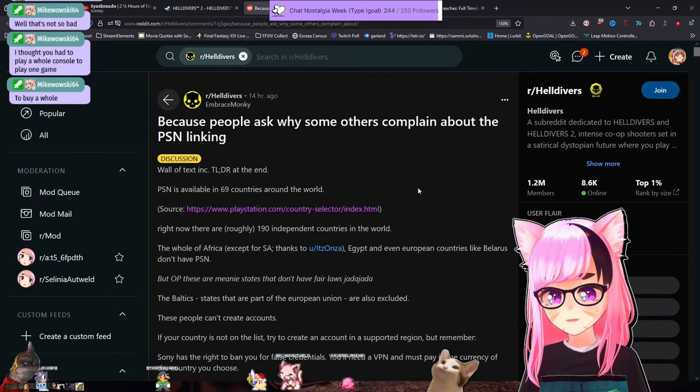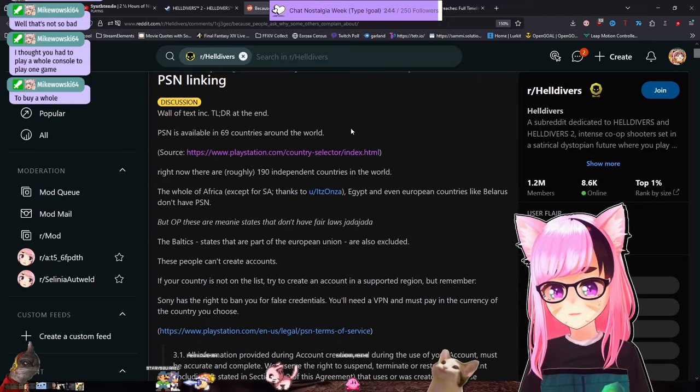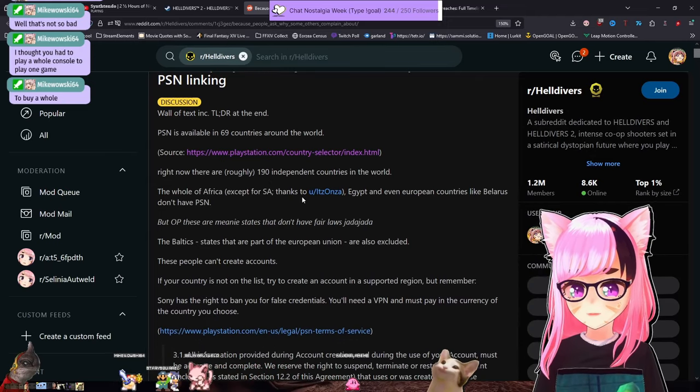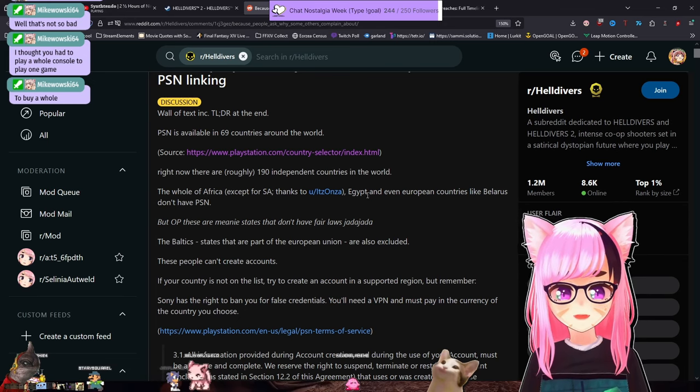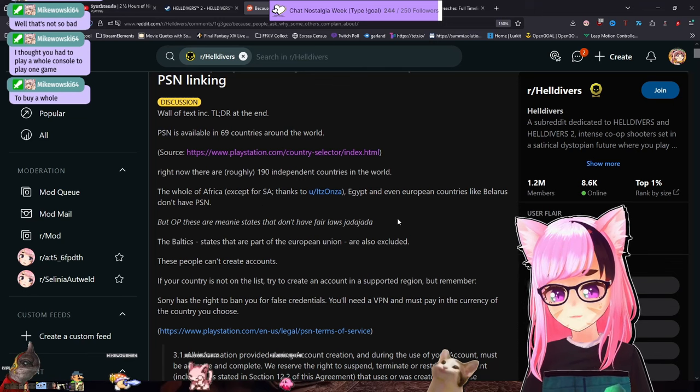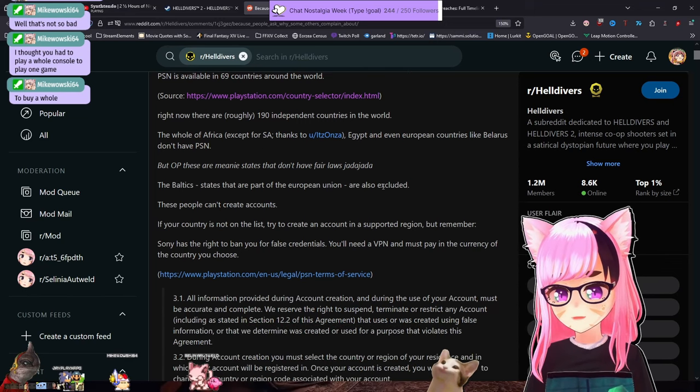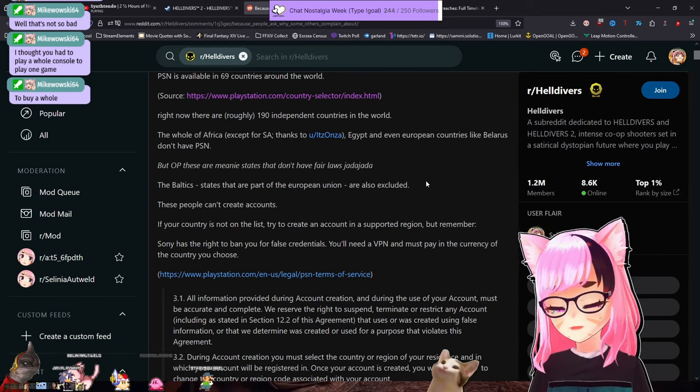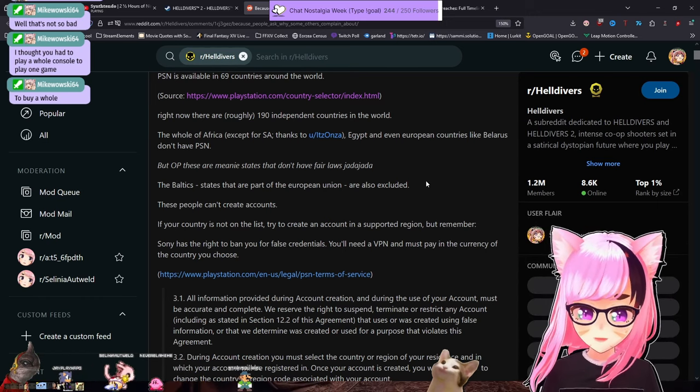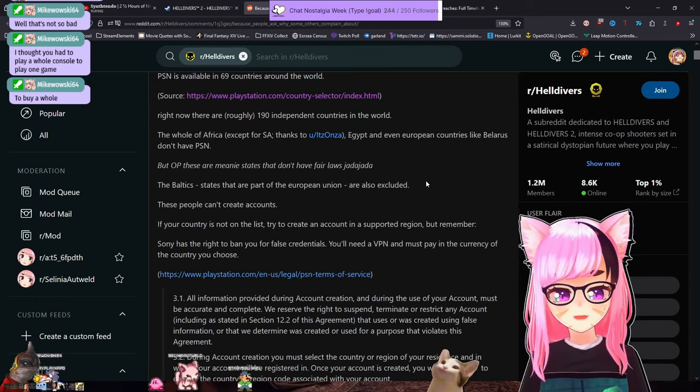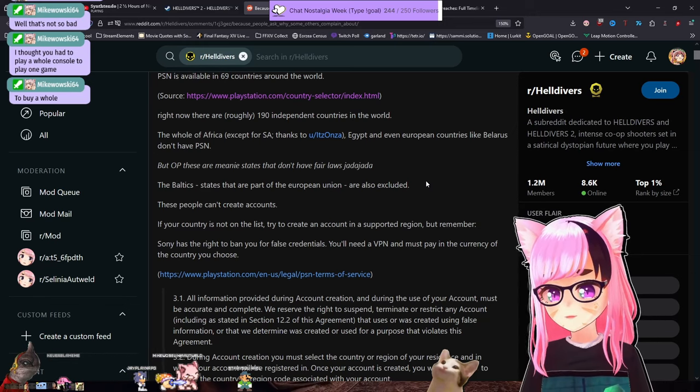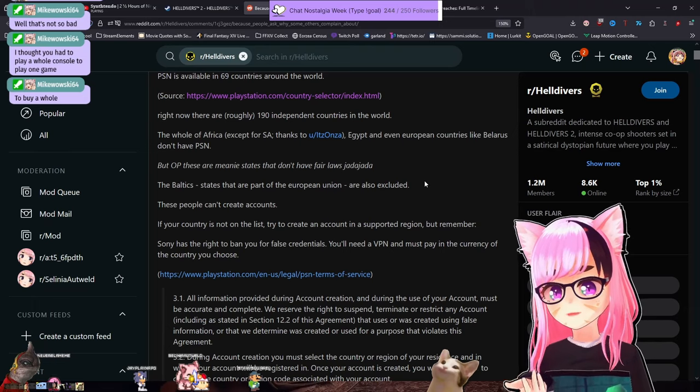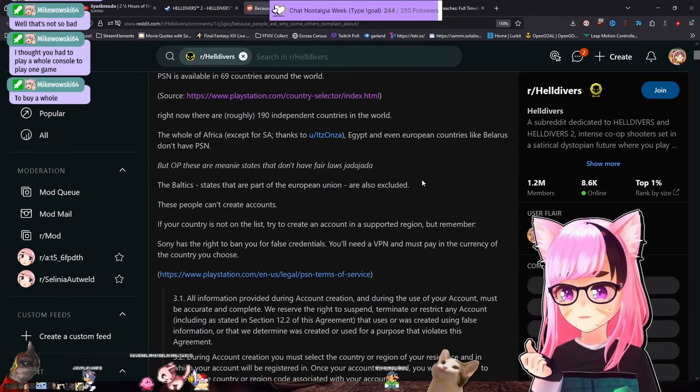There's a good thread of it on the Helldivers subreddit. PSN is available in 69 countries around the world. Right now, there are roughly 190 independent countries in the world. The whole of Africa, except for South Africa and Egypt, and even European countries like Belarus, don't have access to PlayStation Network. The Baltics also do not have PlayStation Network accounts. Anybody who owns Helldivers in those areas are at risk of being banned now if they use fake information to make an account. And they're going to be breaking Sony's TOS regardless because they can't just make a PSN account with their genuine information.